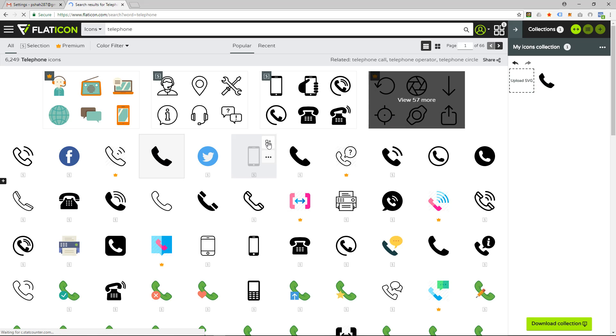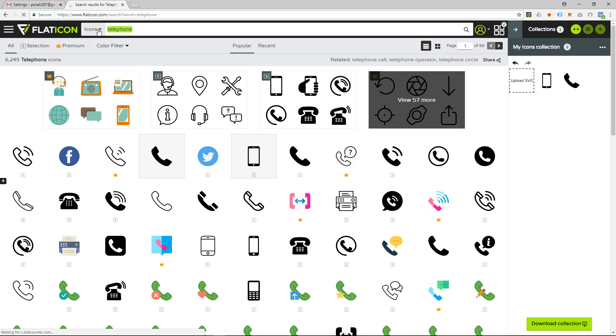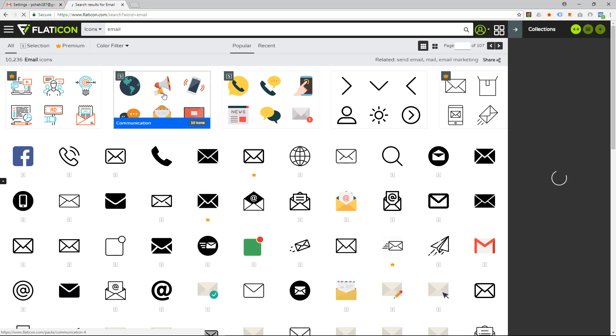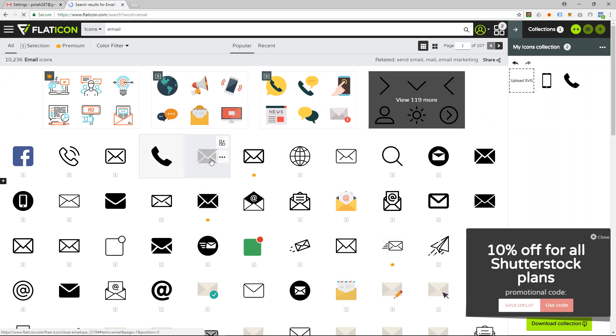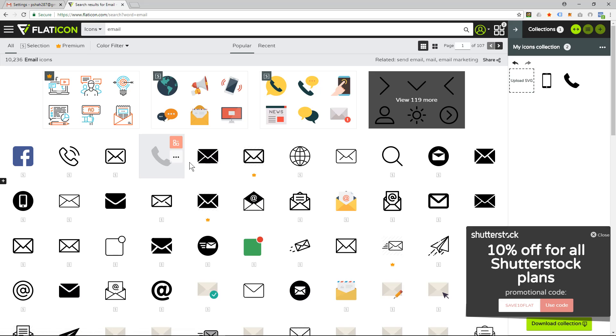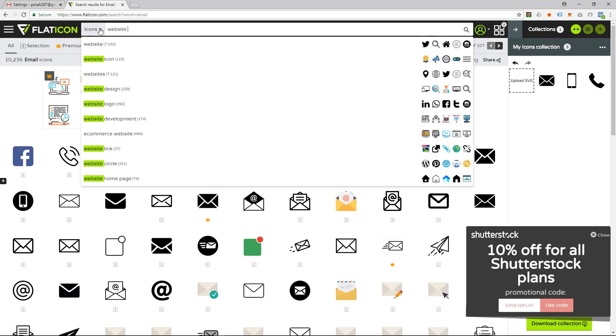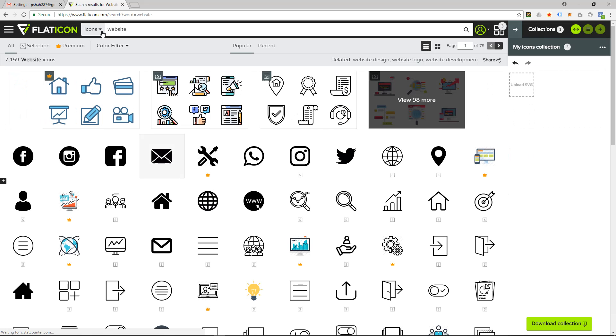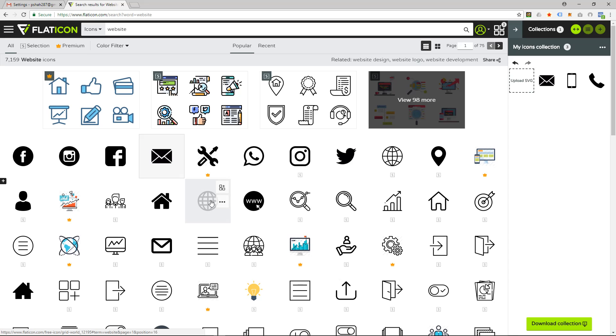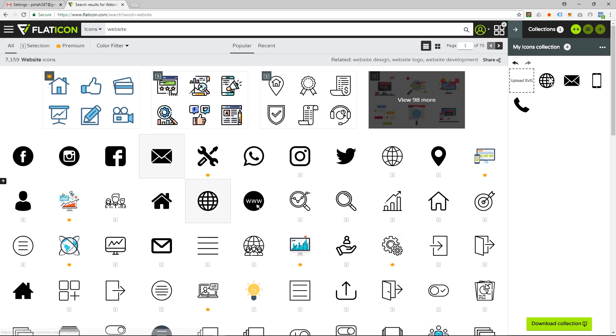And then we want a mobile so I'm going to use this one here. And then we want to look for email, so we'll use this black one here. And then we want to look for website and I think we'll use this one here. So we've got four icons, one, two, three, four. Here we'll click on download collection.